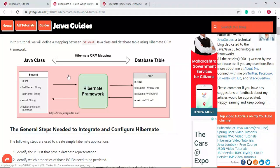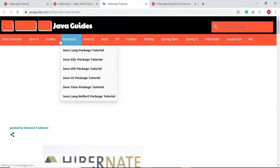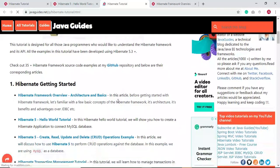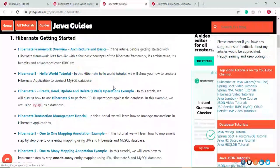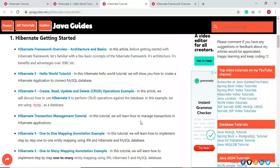If you want to learn more about Hibernate, you can click on the 'Back to Hibernate Tutorial' button and you will be navigated to the Hibernate tutorial page. I have written a lot of Hibernate-related articles published on my website. You can also subscribe to this YouTube channel so that whenever I publish Hibernate tutorials you will get notified.